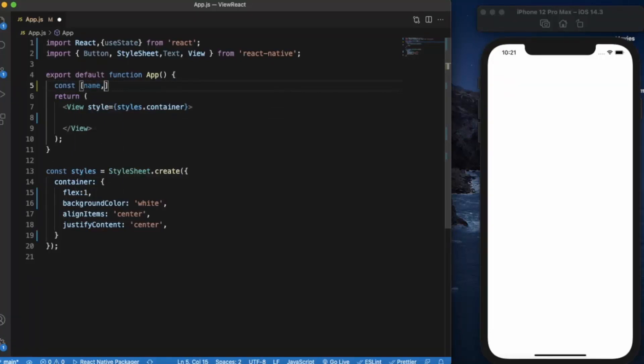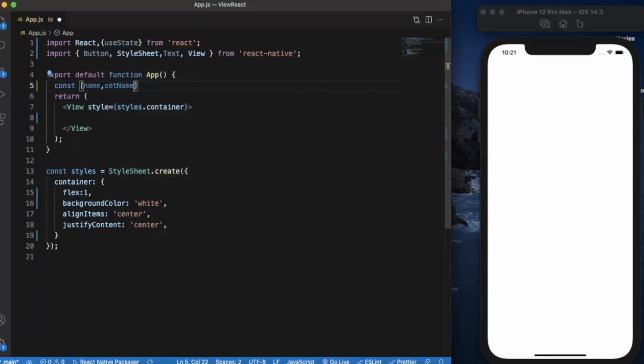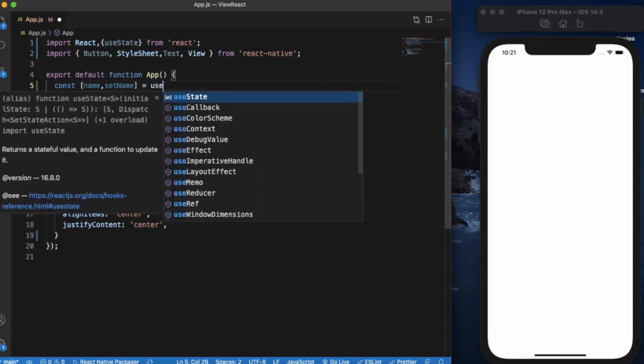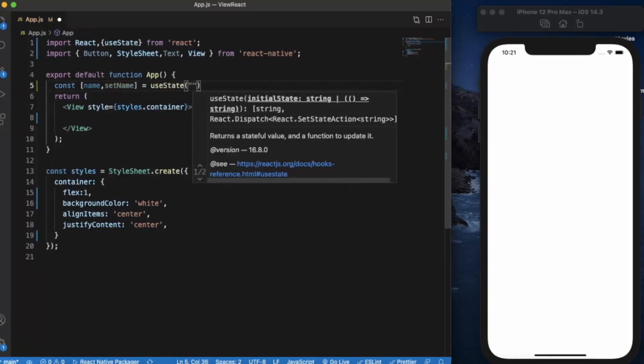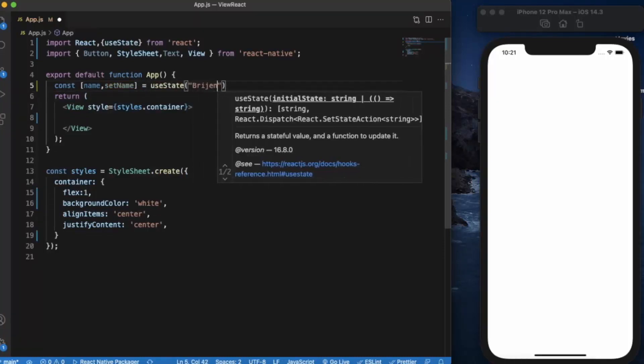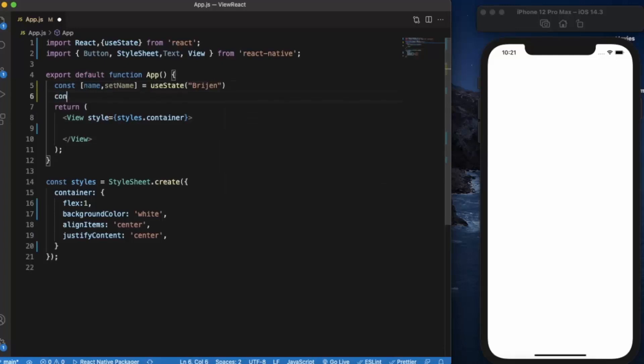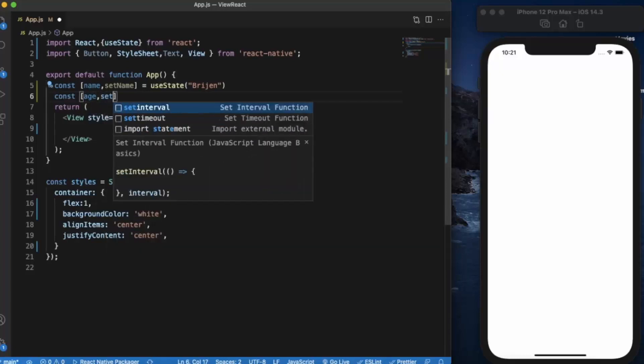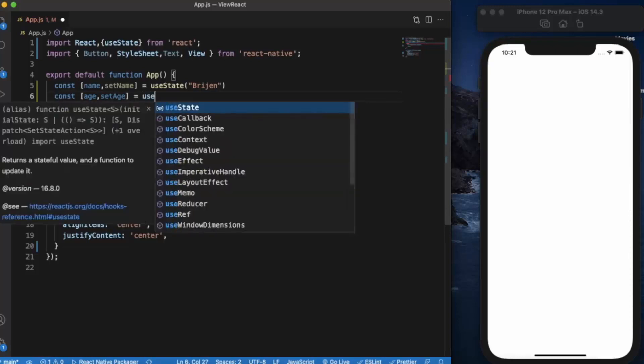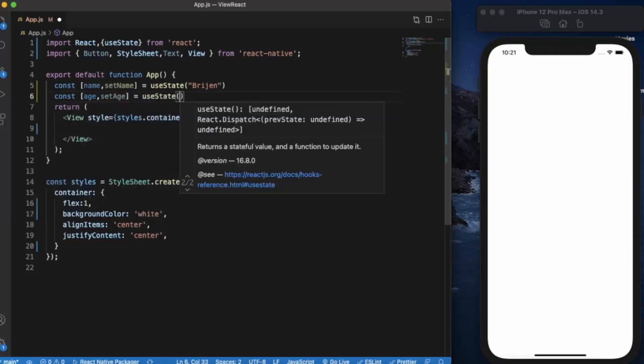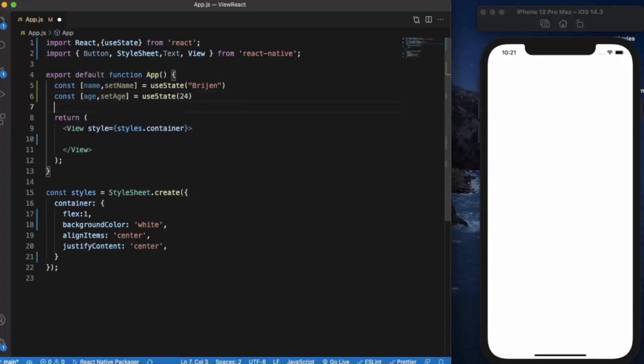One is name and setName to change the value. Now we provide the initial state. The second will be for age, starting at 24. Just save it.